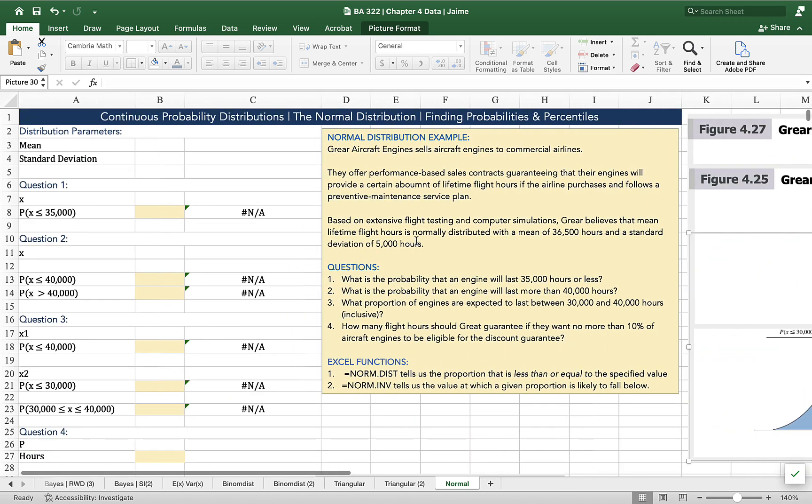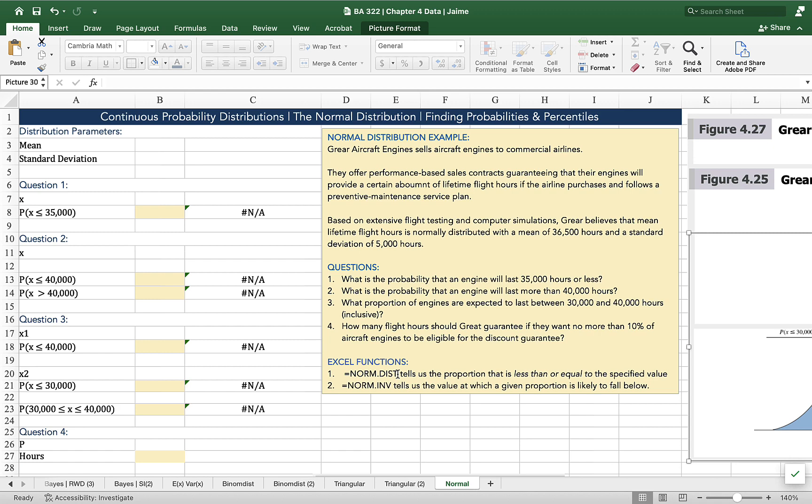We are going to use the Excel functions norm.dist to give us a proportion of the values that are expected to be less than or equal to a specified value, and we're going to use the norm.inverse function to tell us the value at which a given proportion is likely to fall below.